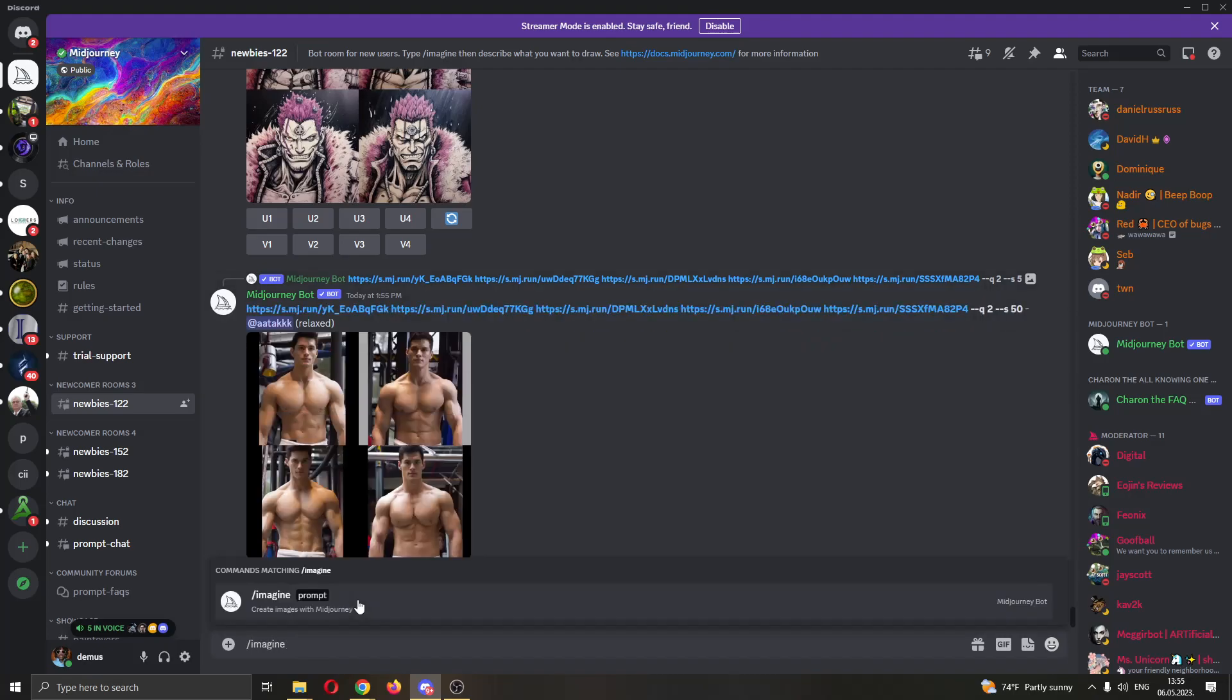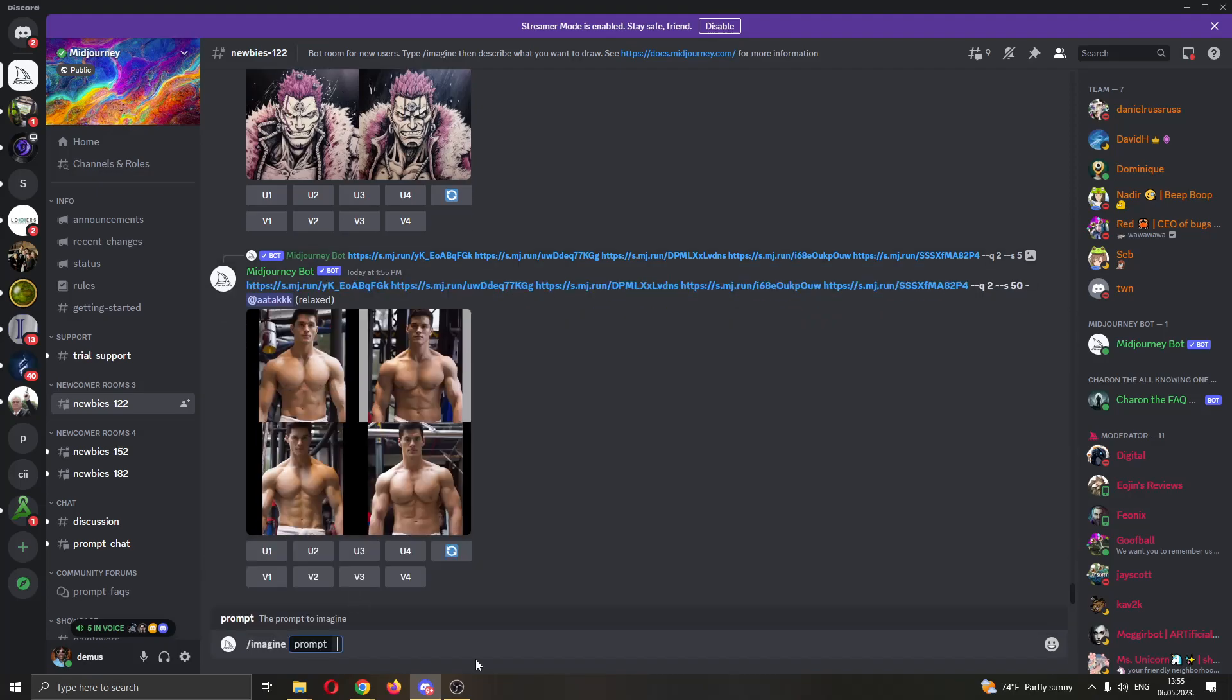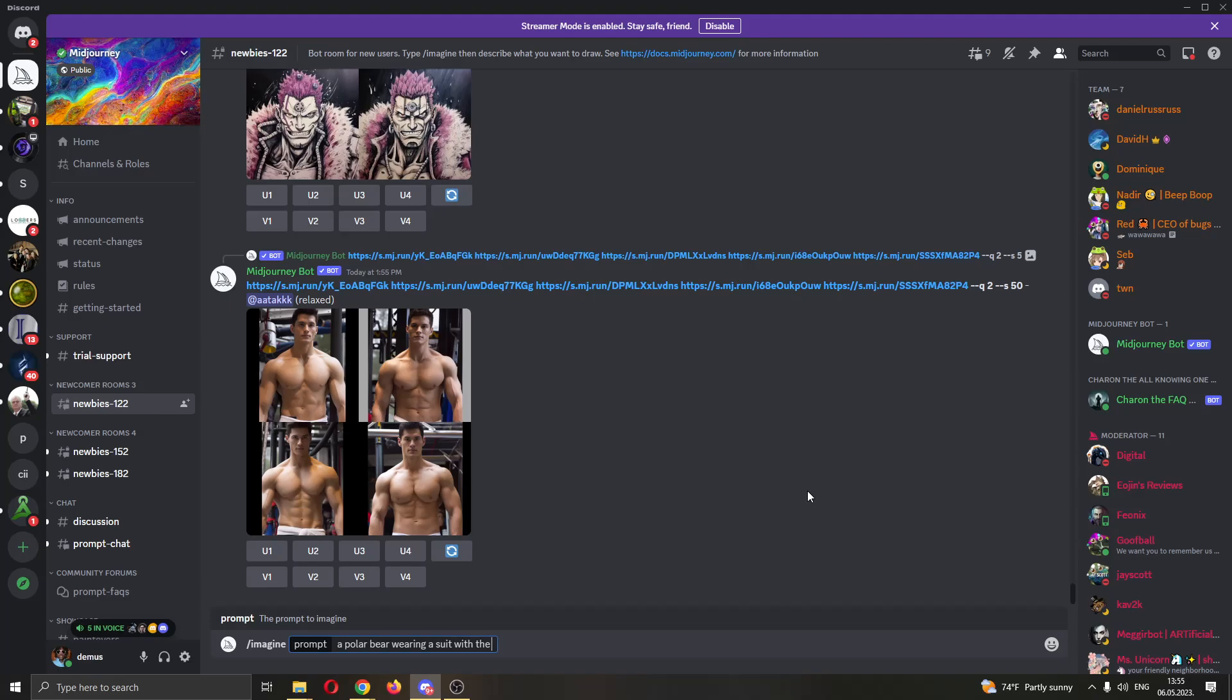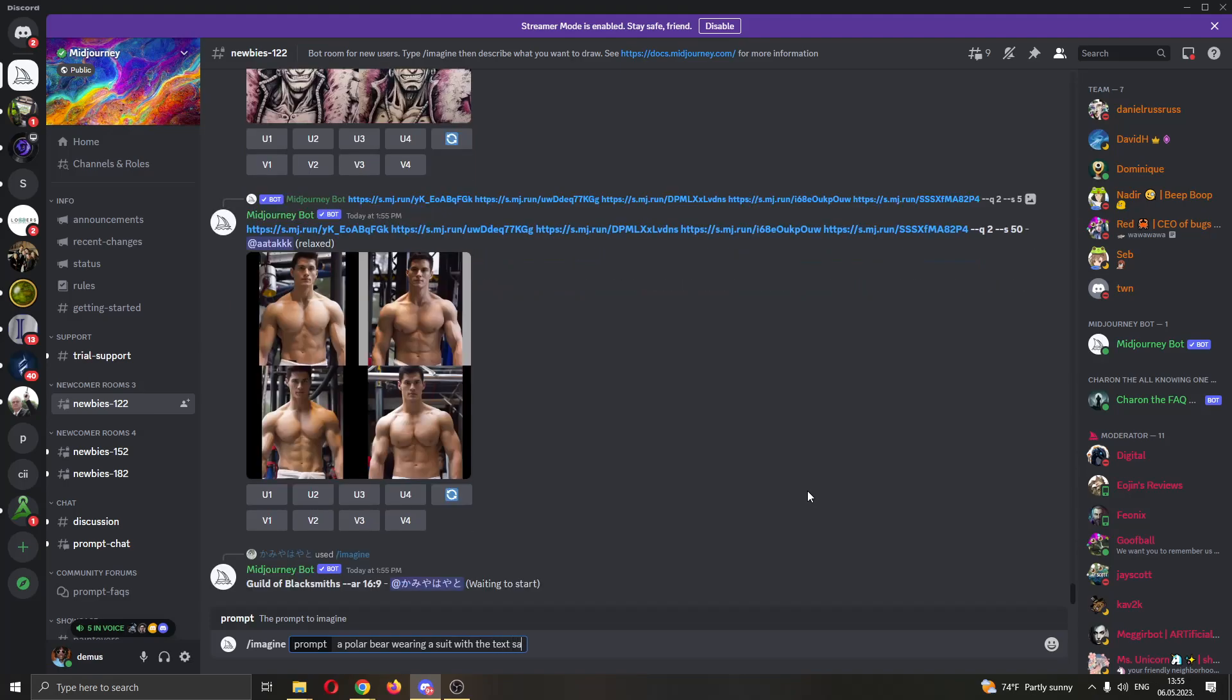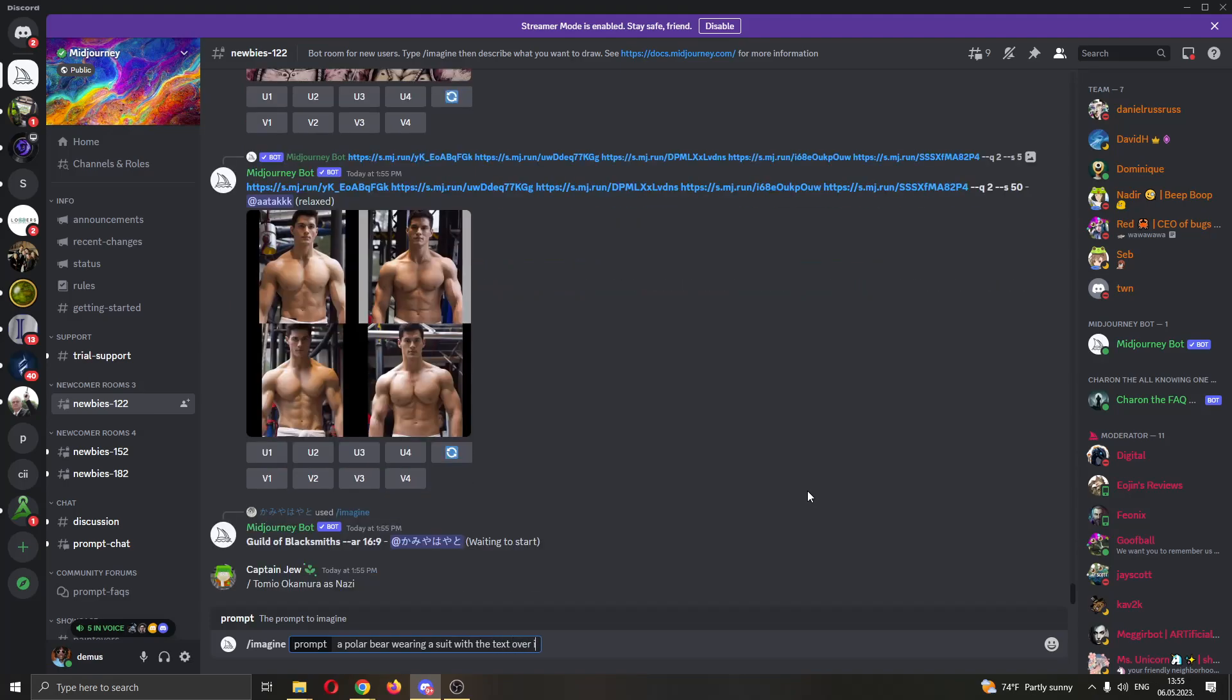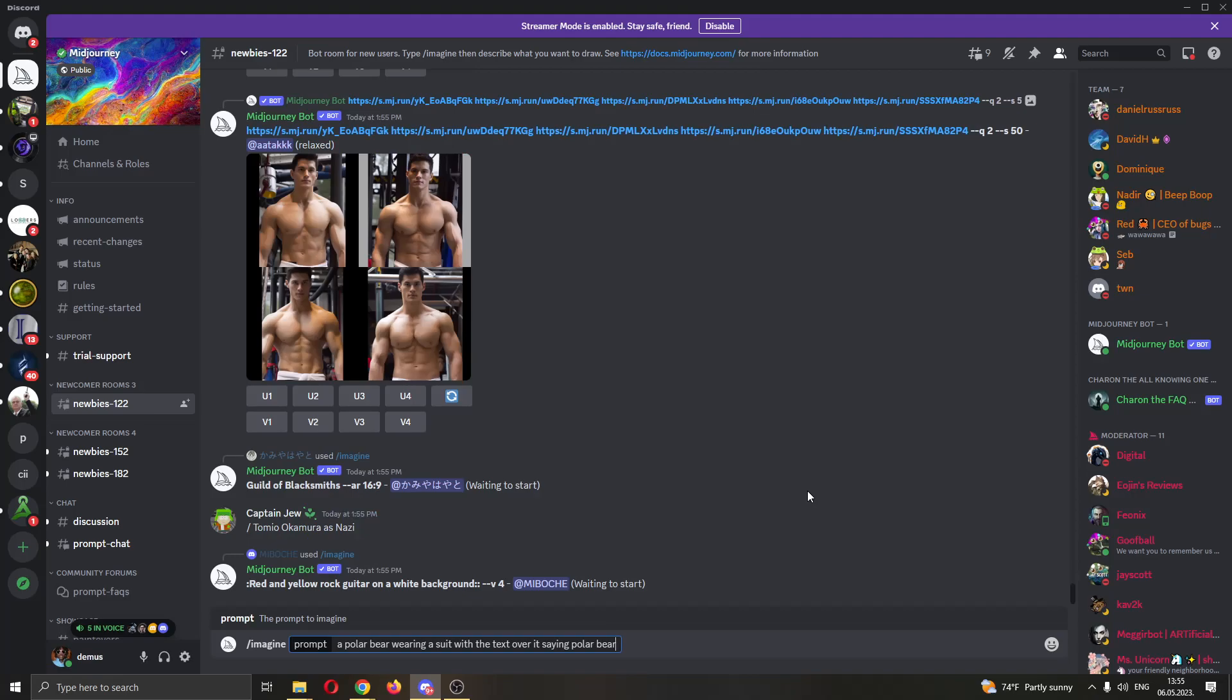After clicking on imagine, now we can go ahead and select what we want to imagine in the picture. Let's go ahead and say we want a polar bear wearing a suit with the text over it saying polar bear.